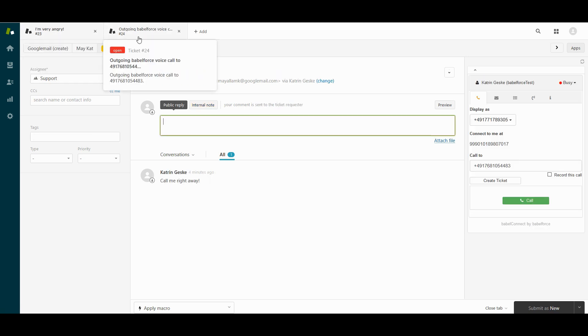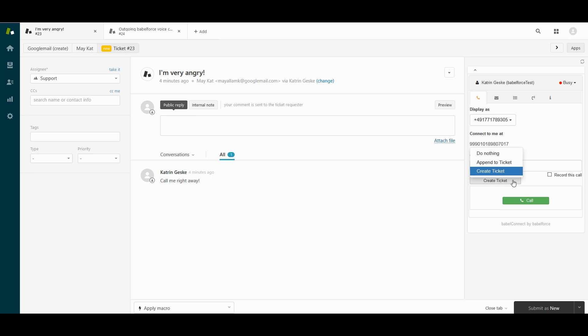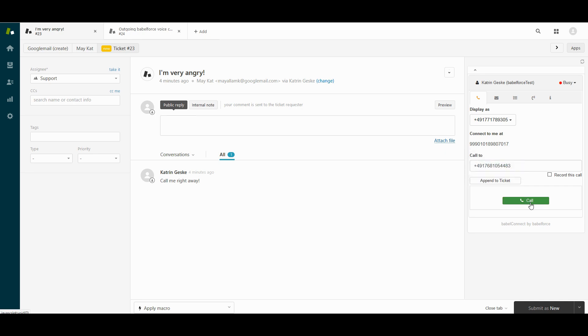Instead of creating a new ticket, you might want to have the ticket attached to the email. This way it's all in one ticket. It's also not a problem. For this we have this little drop-down menu. Instead of create ticket, you want to choose append ticket. Let me show you how that looks like.